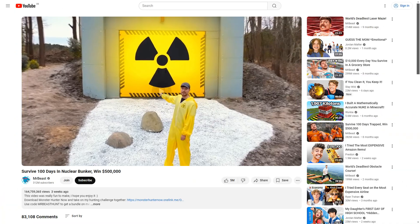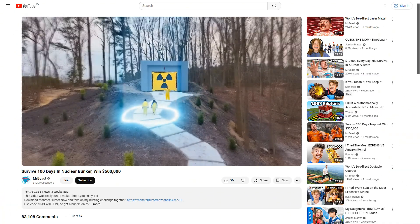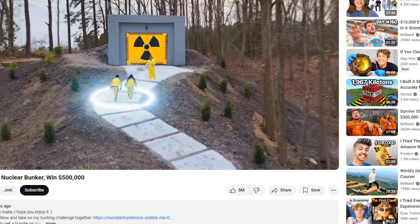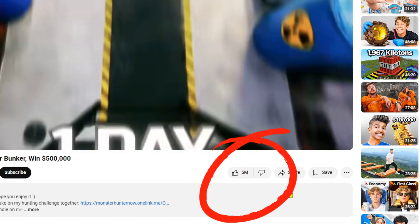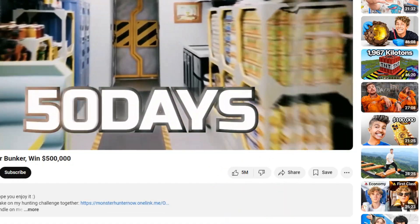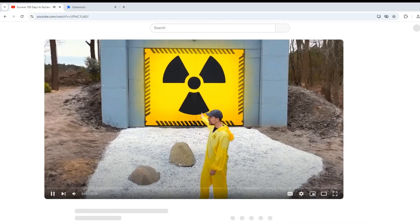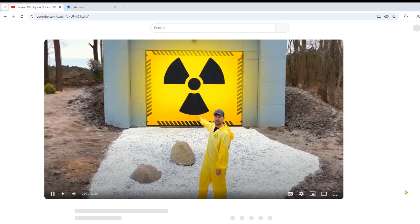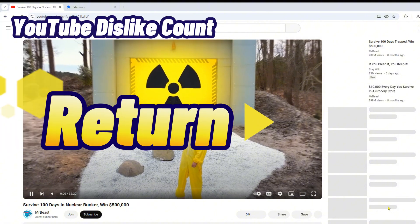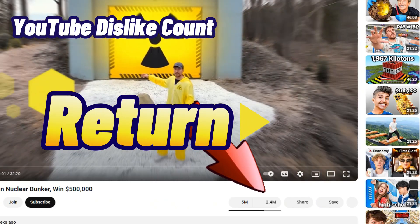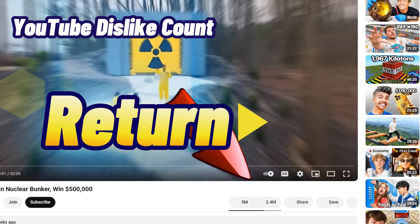Hey there, have you ever wondered why you can't see the dislike count on your favorite videos anymore? Well, I've got the solution for you. In this quick tutorial, I'll show you how to bring back the dislike button count with a simple browser extension.